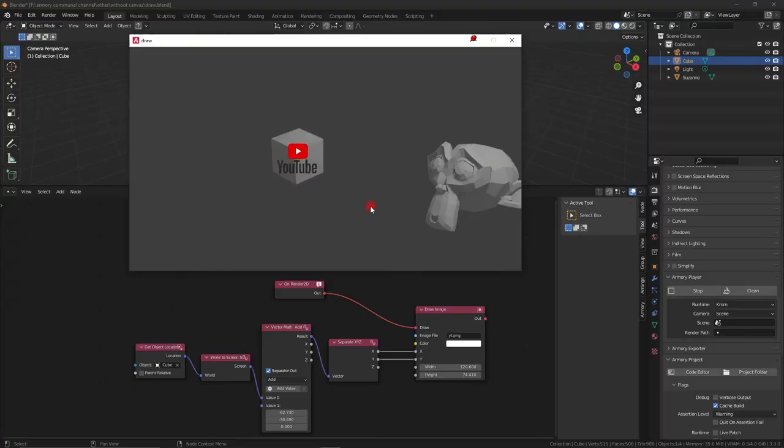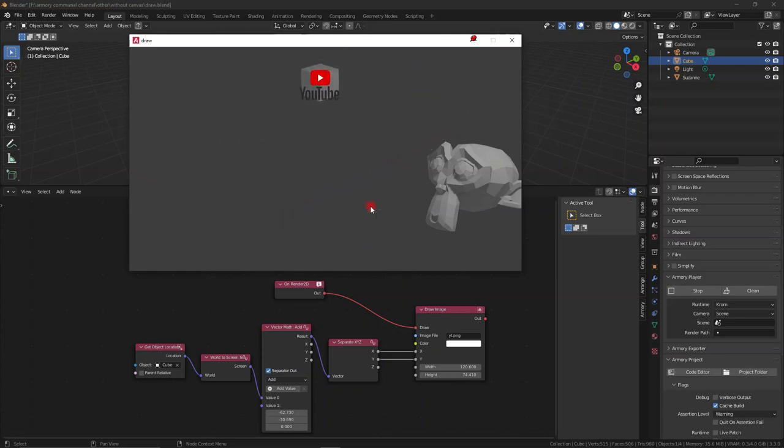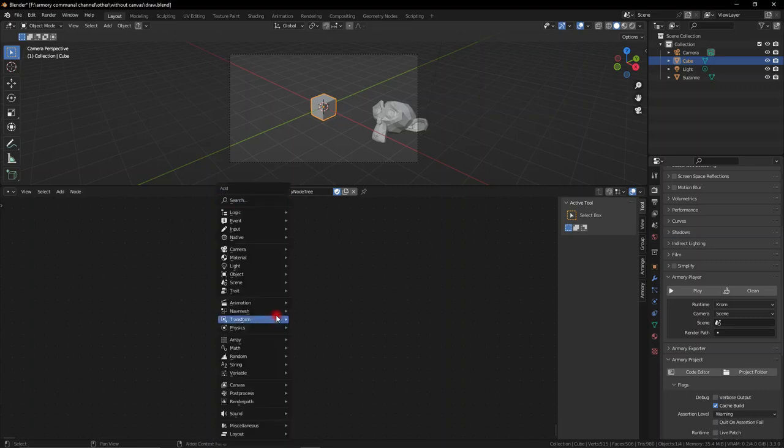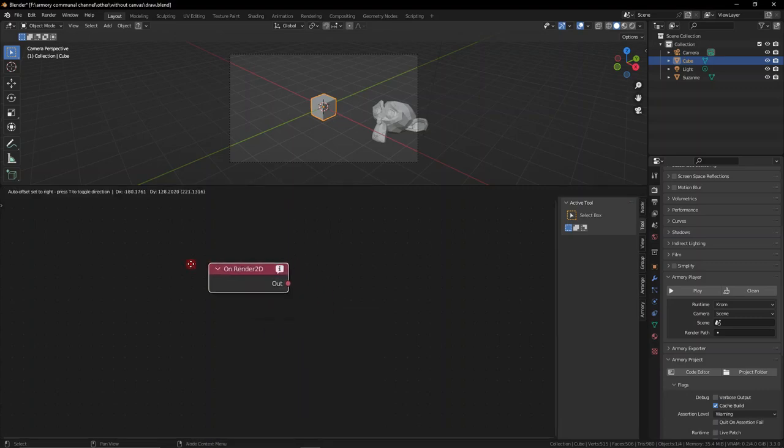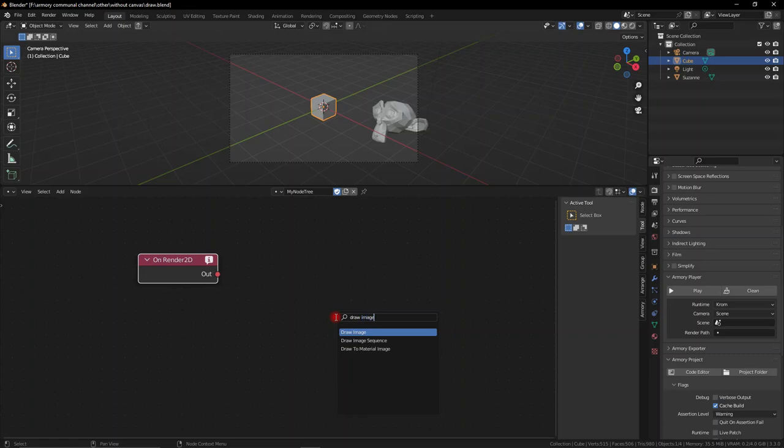The first thing we'll cover is how to make an image overlay follow an object. This is rather simple, and like usual we need to start with an onRender2D node because this is essentially the same thing as an onUpdate node but it happens specifically for onscreen overlays.